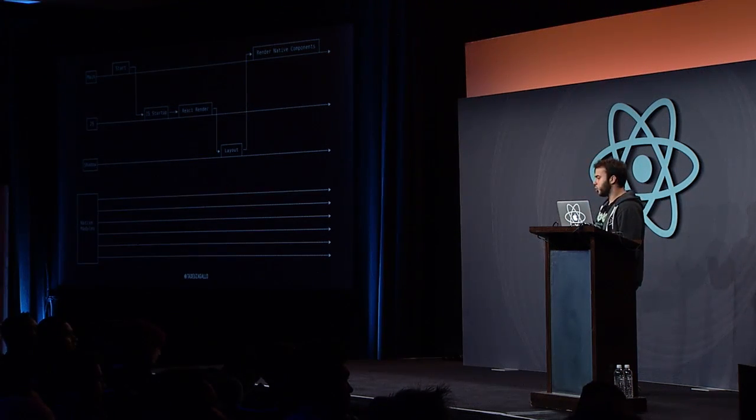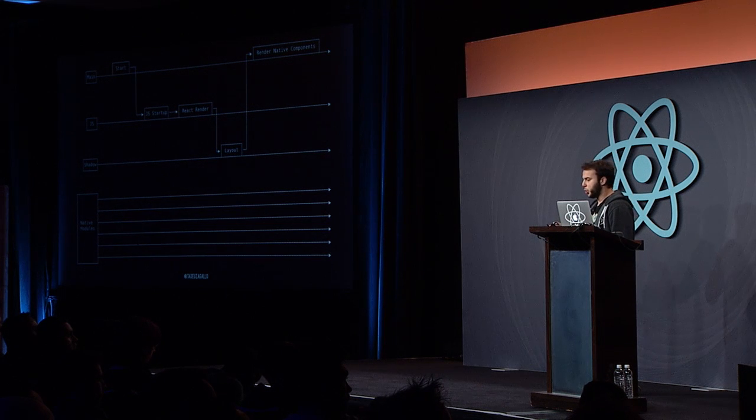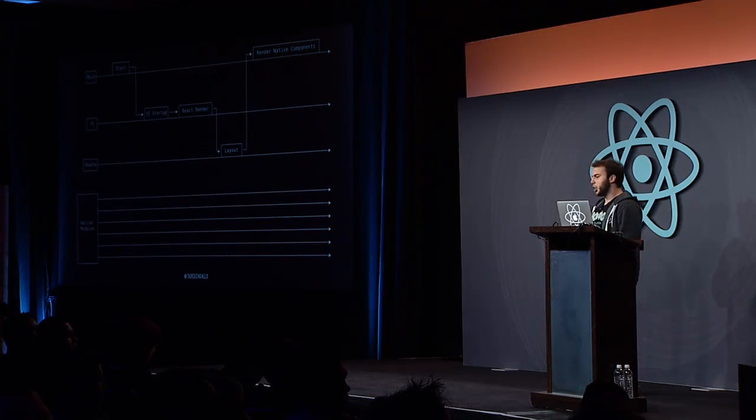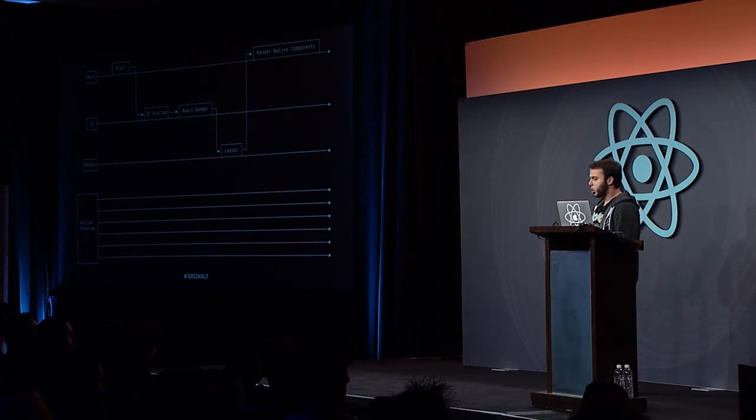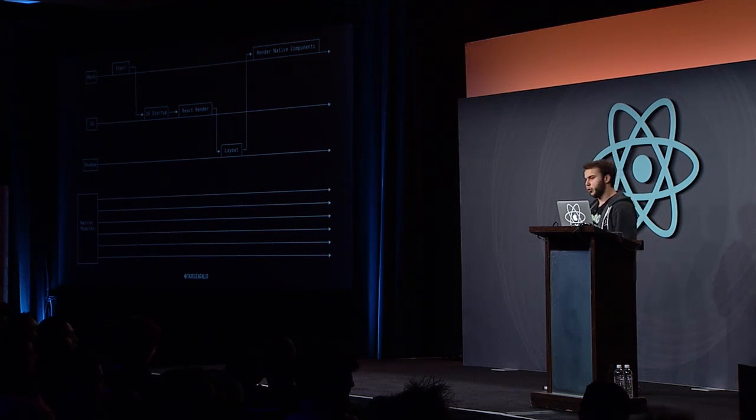If you note at the bottom, there's also a block with native modules written with a bunch of threads coming off it. On iOS, every native module will have its own thread pool by default. And on Android, all the native modules will share the same thread pool. But the point here is that all the native modules work is done off the three main threads that we have now. That's about all I wanted to talk about architecture.